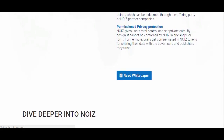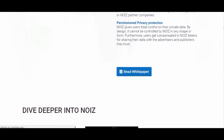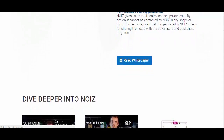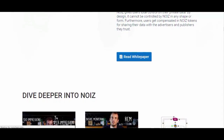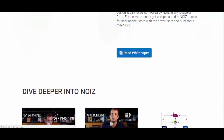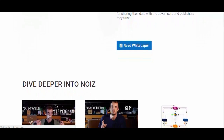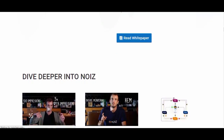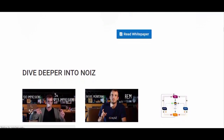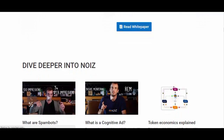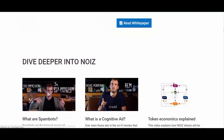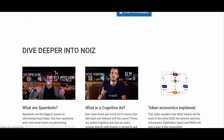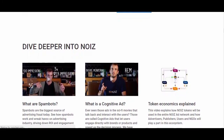Permissioned Privacy Protection: Noise gives users total control on their private data. By design, it cannot be controlled by Noise in any shape or form. Furthermore, users get compensated in Noise tokens for sharing their data with the advertisers and publishers they trust.